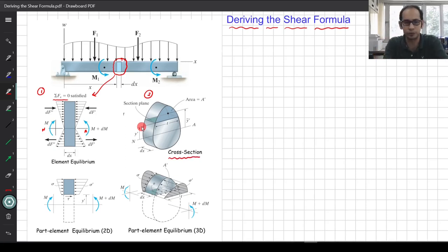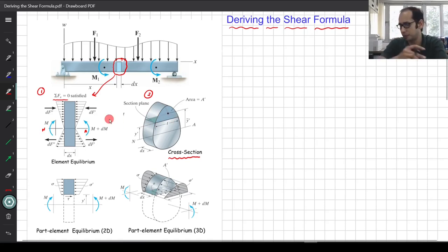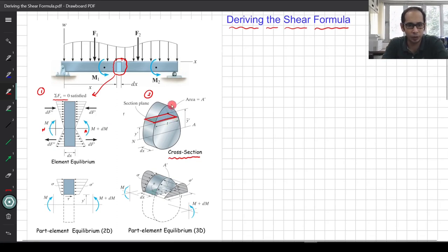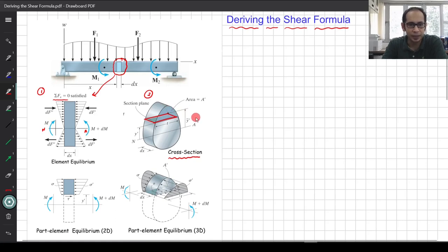The cross section has an oval or egg-like shape for generality, and the element has length dx. Within this cross section, to write the equilibrium equations I look at a small part element — anything above a chosen section line. This section line is at a distance y' from the neutral axis. The top chunk has area A', and the centroid of that area is at a distance ȳ' from the neutral axis. All these parameters will come into play.